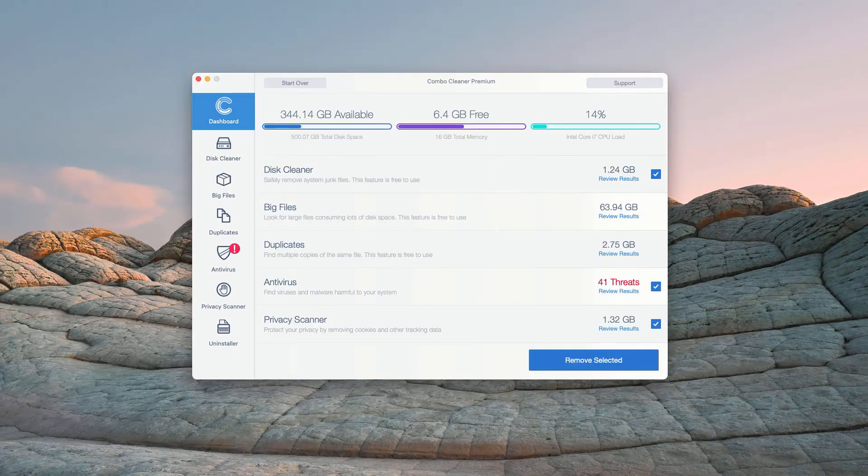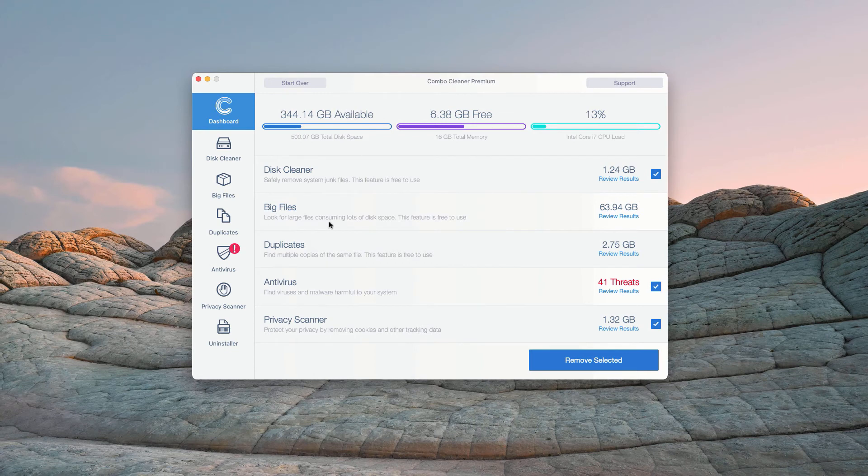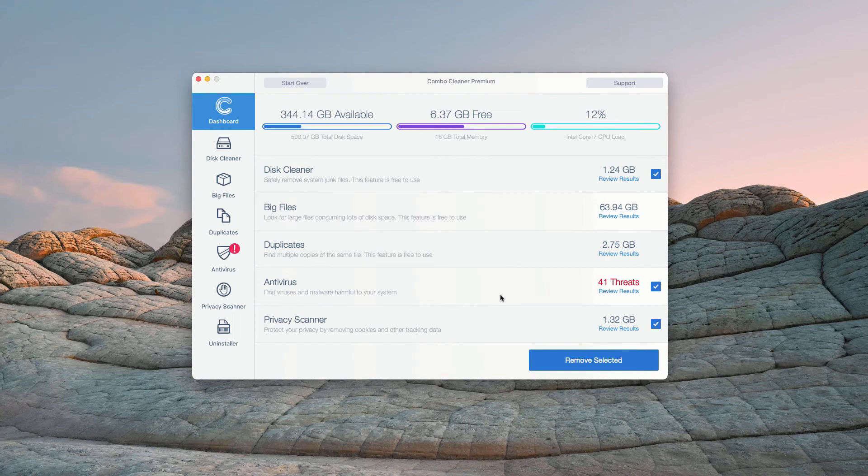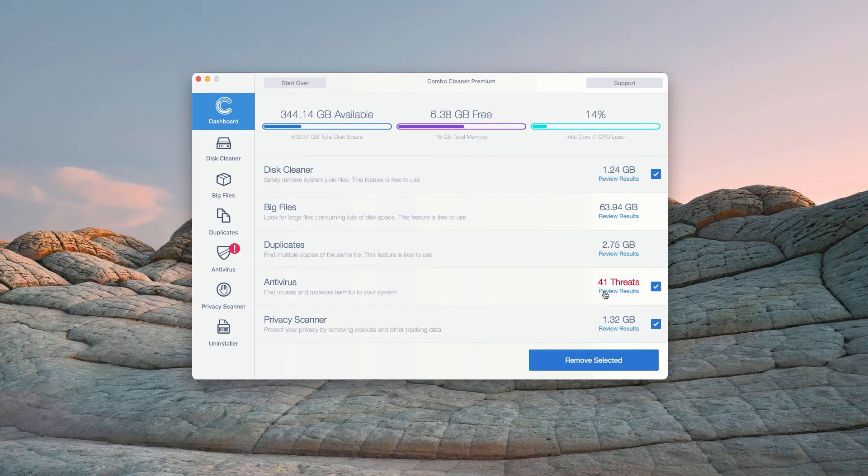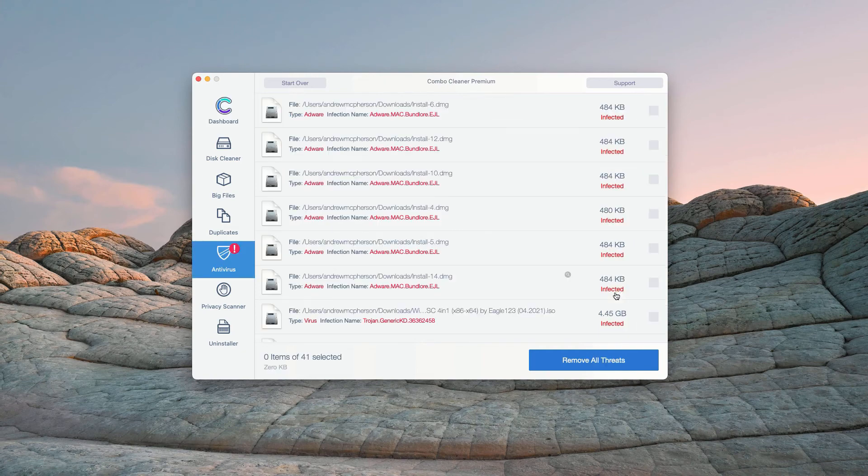This is the end of scanning by ComboCleaner Antivirus and at the end of scan the program gives you the full report about the security situation with your Mac computer. In the Antivirus section, you will see the total number of threats found. You may click on Review Results.